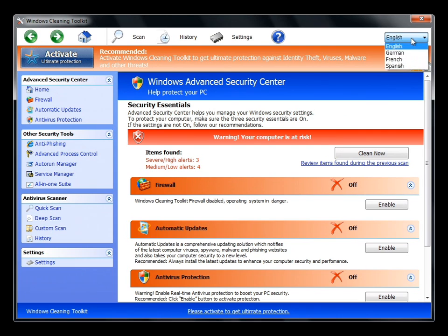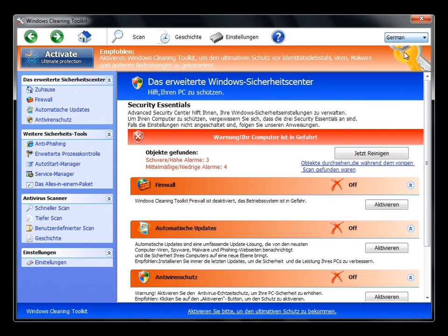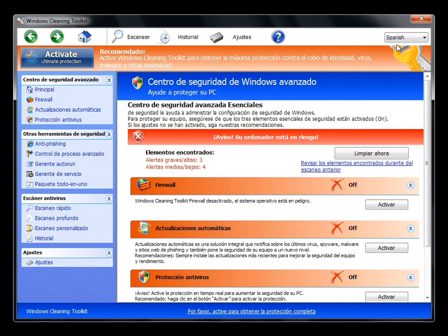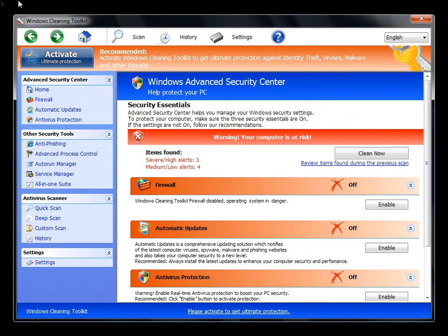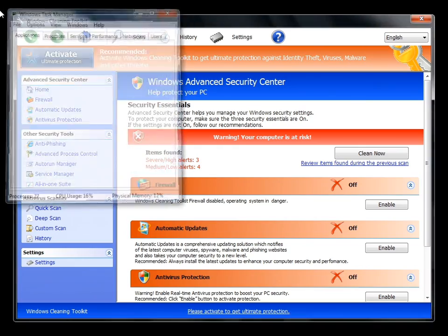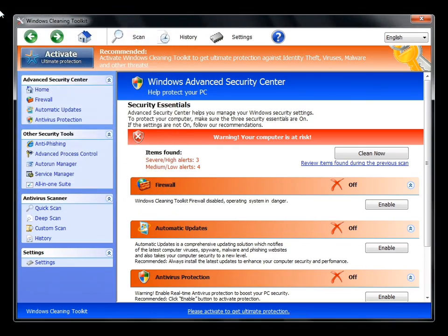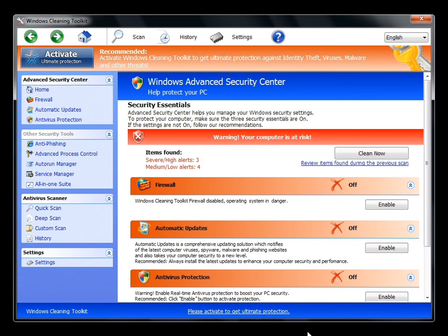And we actually have a few languages here. Very nice. As you can see, we really can't do much other than look at this fake antivirus. Clearly, we can't run task manager, and we can't alt-tab anything, control-alt-delete.